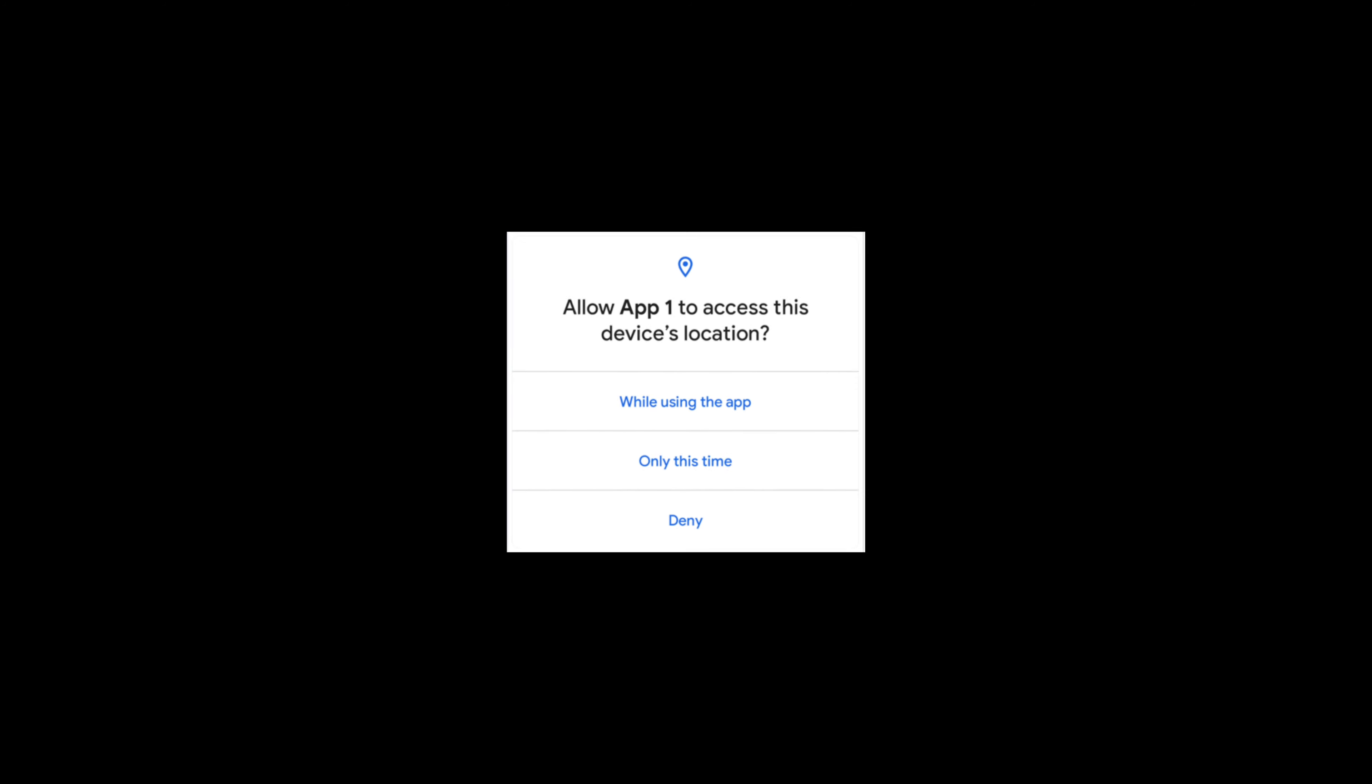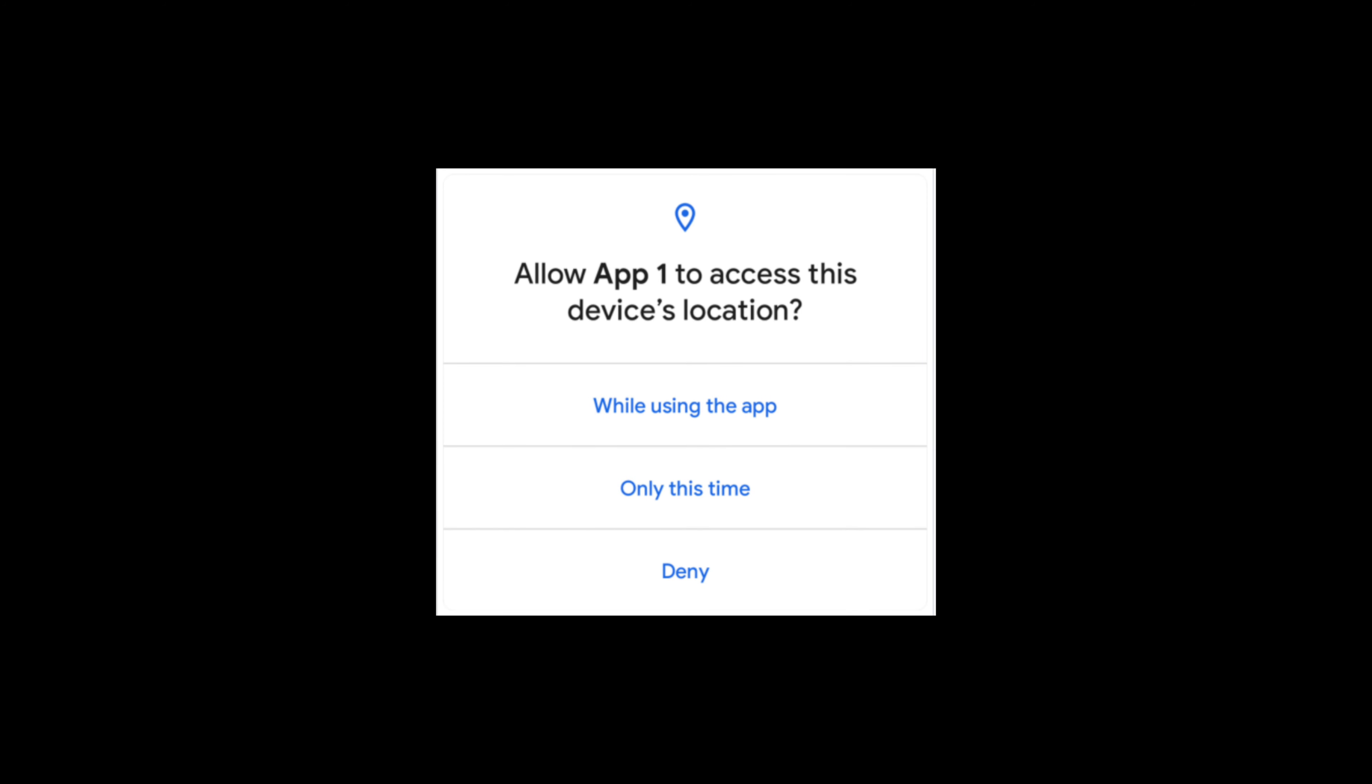Following new options pop up when an app wants to ask you for location permission. As you can see, always allow option is gone.